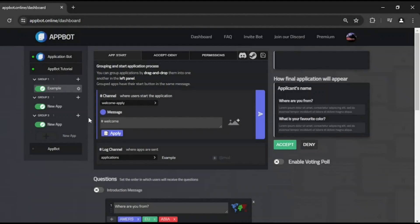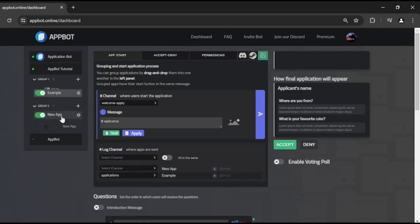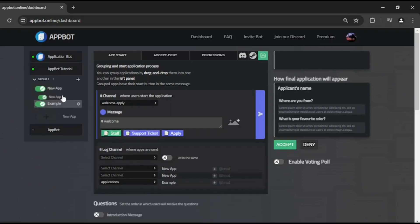When creating applications, you can have five of them in the same group. You can drag and drop apps between groups — there can only be five applications per group. When applications are grouped, they're going to have their respective button in the same message.